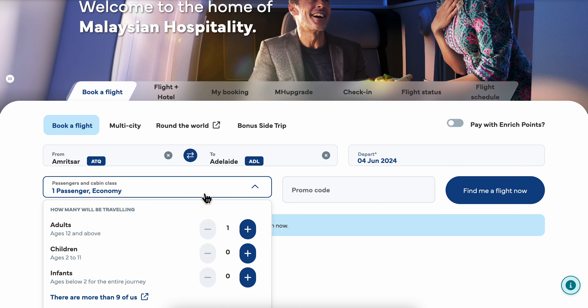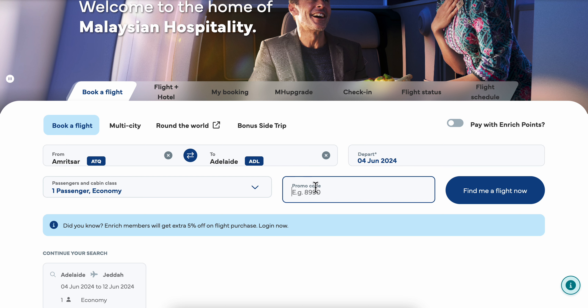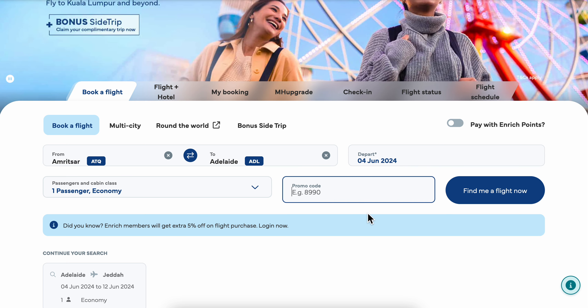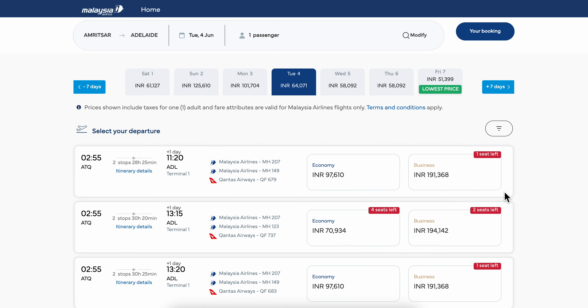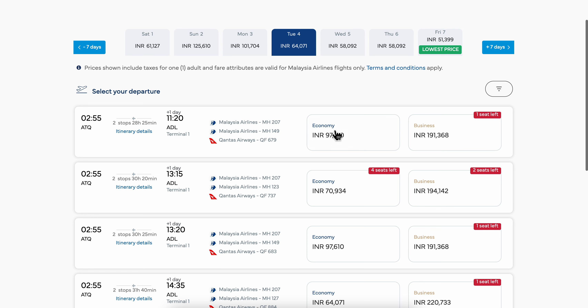After you do that, you're going to have the option to enter a promo code, so make sure to click the link in this video description if you want to get a huge discount. Then simply click on 'Find Me a Flight' and you're going to see different options depending on the available flights.